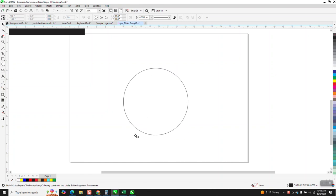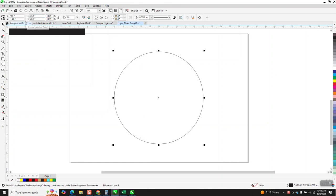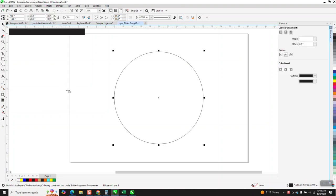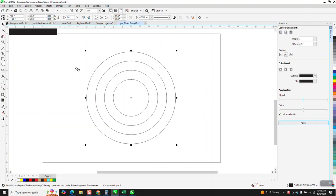We're going to start off with an ellipse and hit P. We're going to make it an even number, we'll make it 20. And then instead of sizing them, I'm going to go to Effects and Contour. I'm going to contour three steps, two inches to the inside, and you get that.